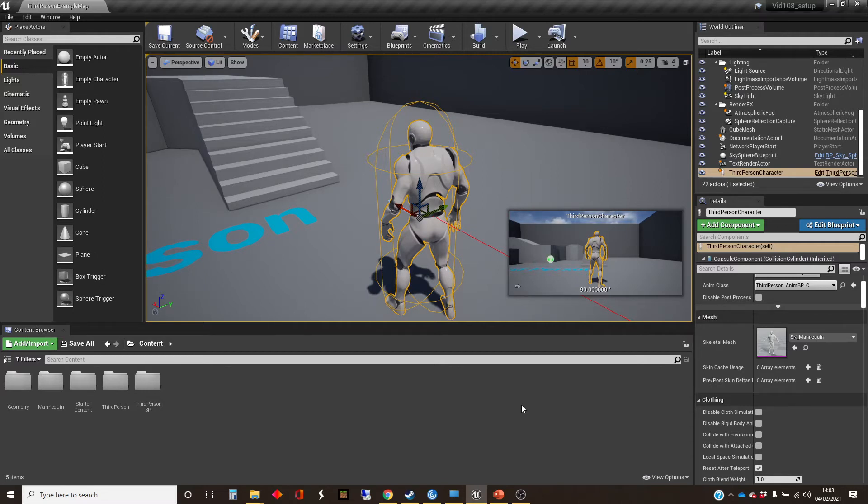And when you get dropouts in multiplayer games, this is a particularly useful thing to be able to do, just to be able to plug in an AI while somebody's got to drop out, for example.